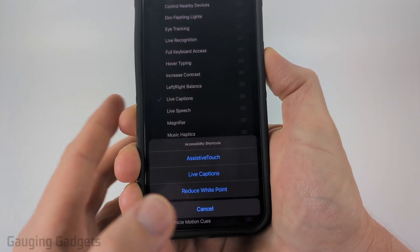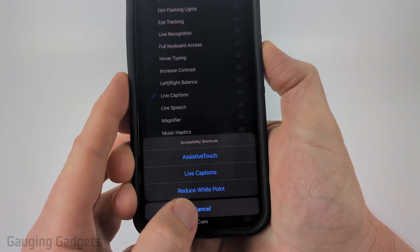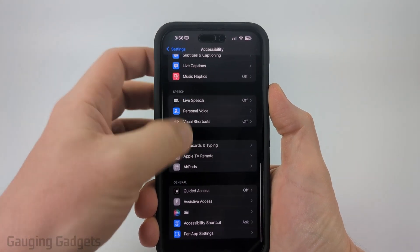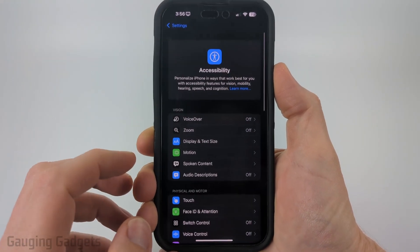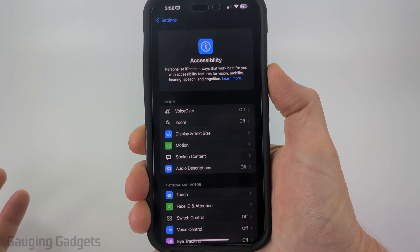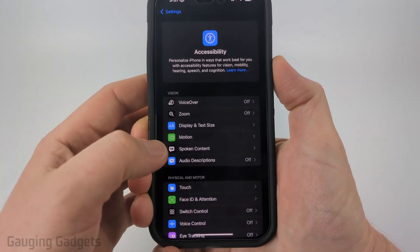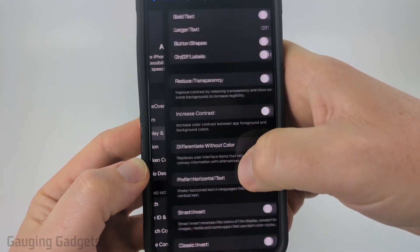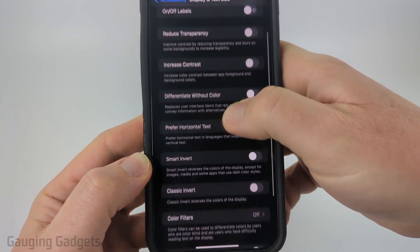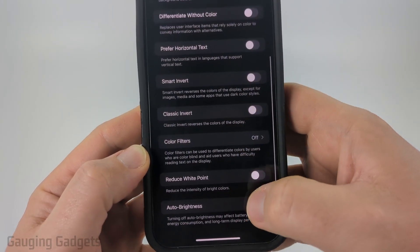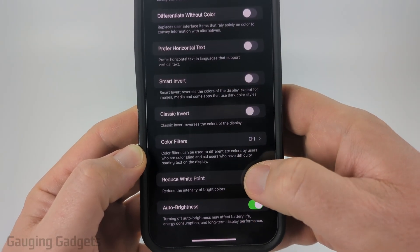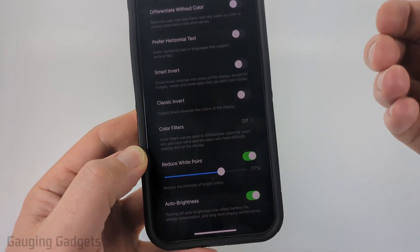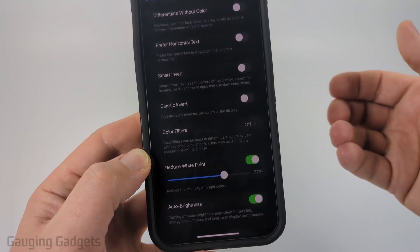So now you basically have it configured. From here we need to go back to the main screen of the Accessibility settings and configure the Reduce White Point so that it can be as low as you want it to be. Select Display and Text Size, then scroll down and you'll see Reduce White Point. Toggle that on and the more you increase this, the lower your screen brightness will get.